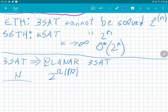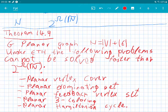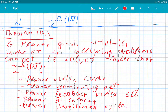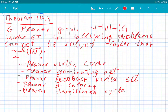We also saw a reduction from 3SAT to planar 3SAT, which implies that those problems cannot be solved in time better than 2^(sqrt(n)). The square root arises because the reduction from 3SAT to the planar version makes the graph larger by a quadratic term, so you use the inverse function to get the bound in the other direction. This can also be obtained through treewidth.